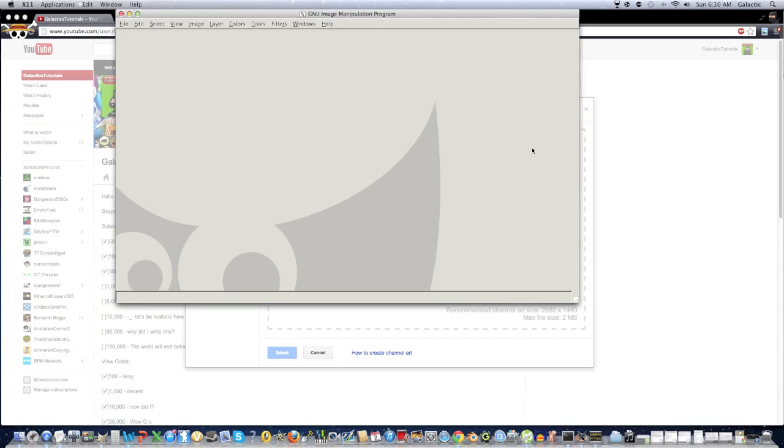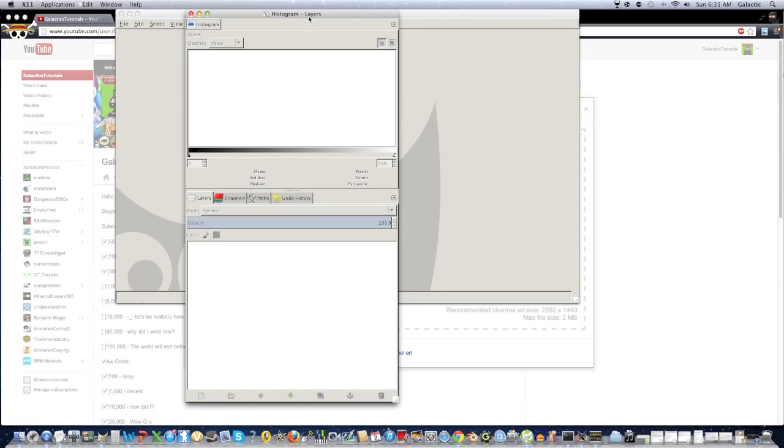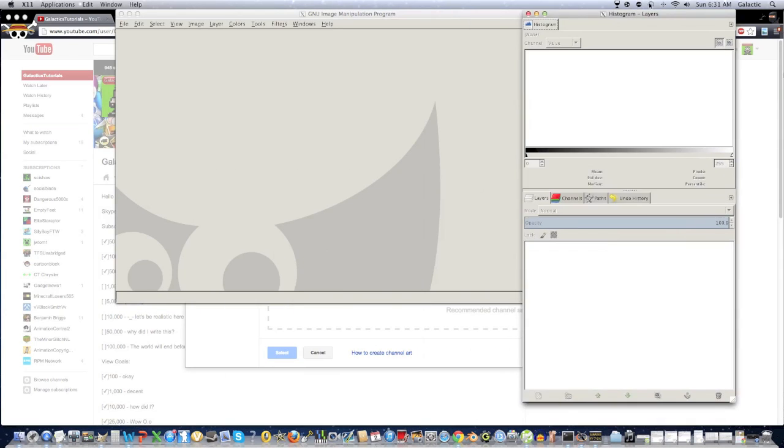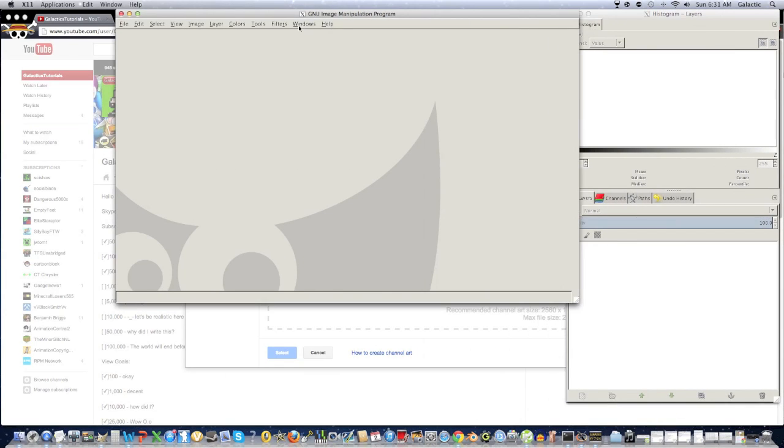Okay, so the first thing you're going to do is open up GIMP, and as you can see, sometimes you don't have the toolbox or histogram windows. Pretty much just to get those, you're just going to go into Windows, Histogram is one of them, and then Windows toolbox.